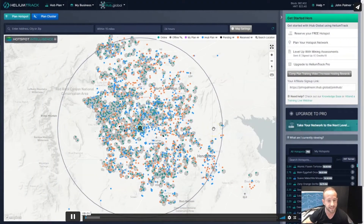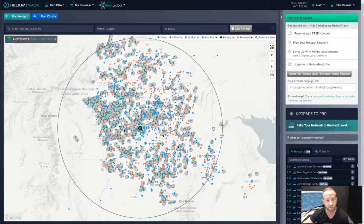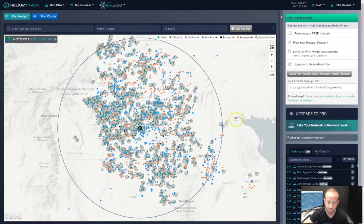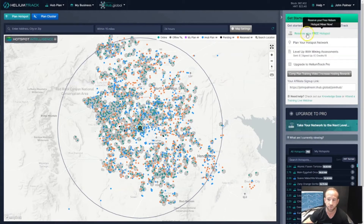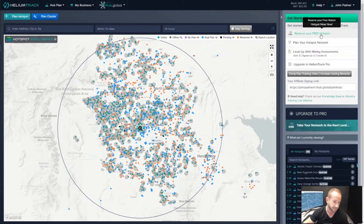In this step, we're going to go over how to reserve your free hotspot deployment from iHub Global. If this is your first time logging into Helium Track, you're going to see quite a bit of information, but if you're a new user, you really just want to focus on the Getting Started box and the Reserve Your Free Hotspot step. I want to state that every iHub account currently can only reserve one hotspot.